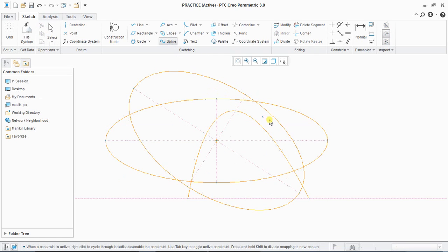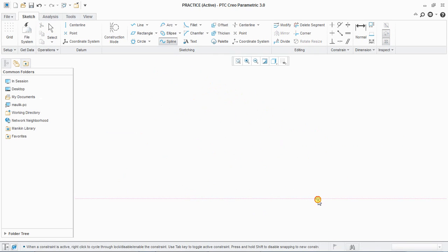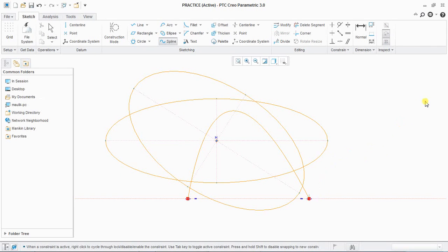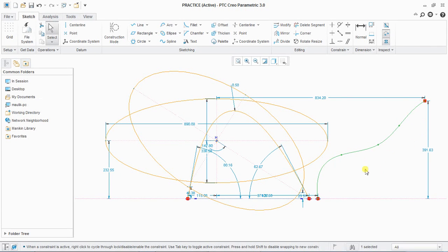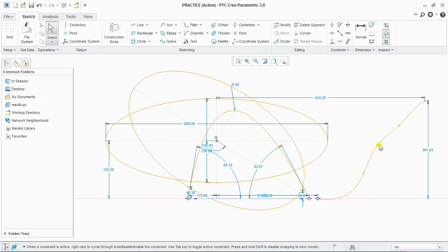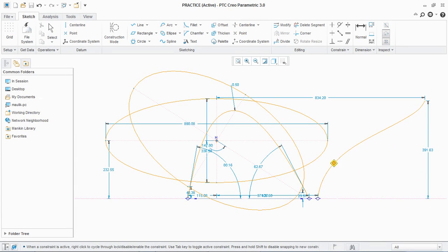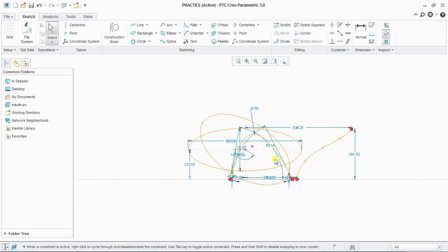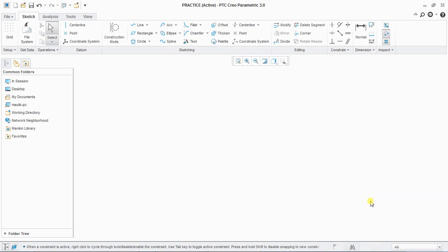Next is spline. A spline is used to create an uneven shape that has no fixed dimensions to control — it only has control points. You can drag these control points to modify your spline and fit it on any geometry. Splines are mostly used to design hull shapes and complex or critical geometries.